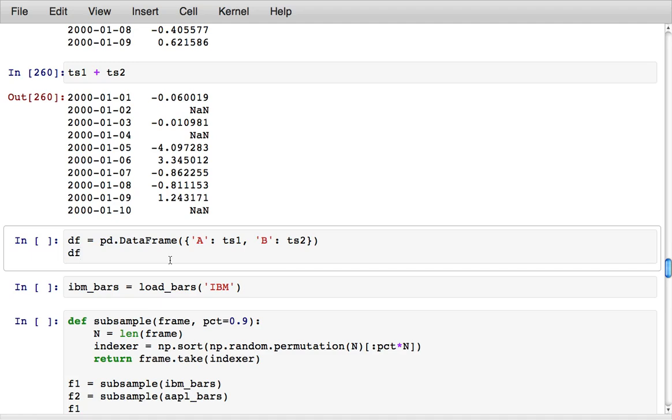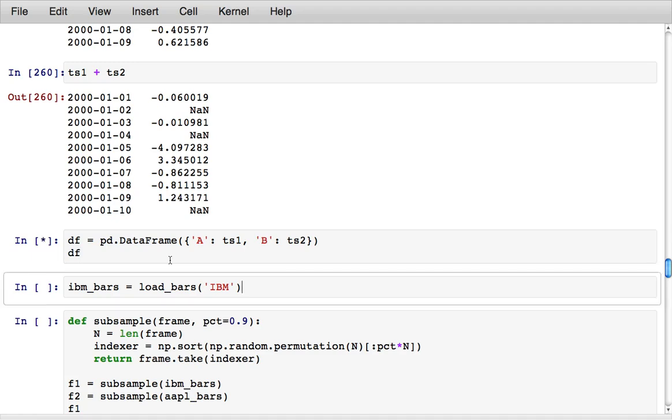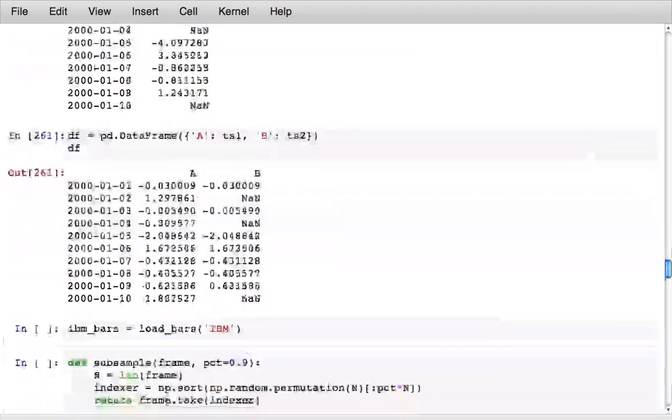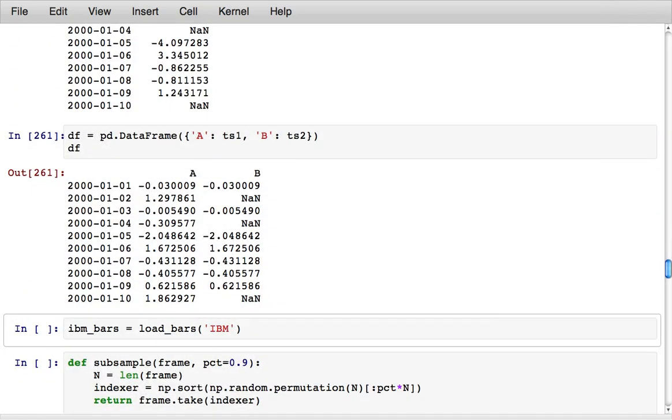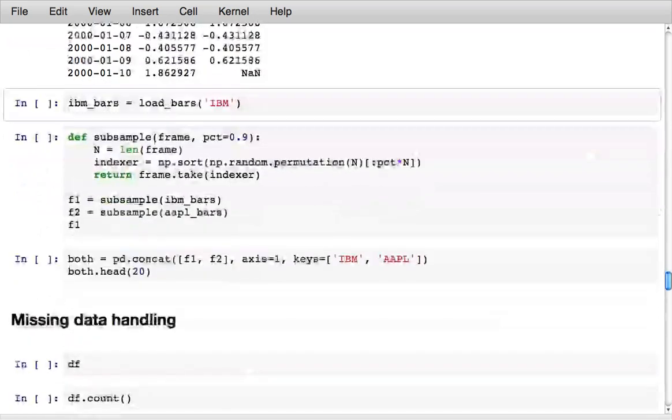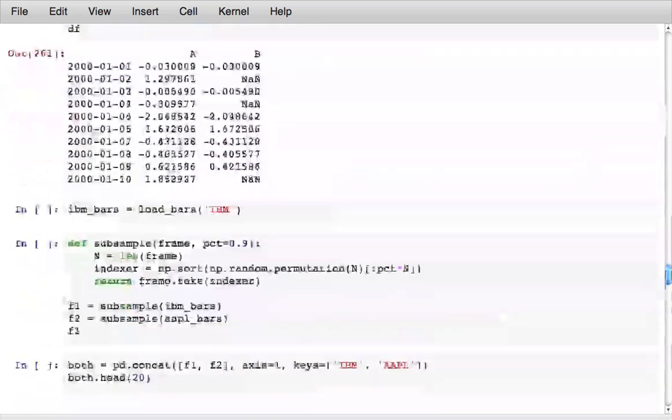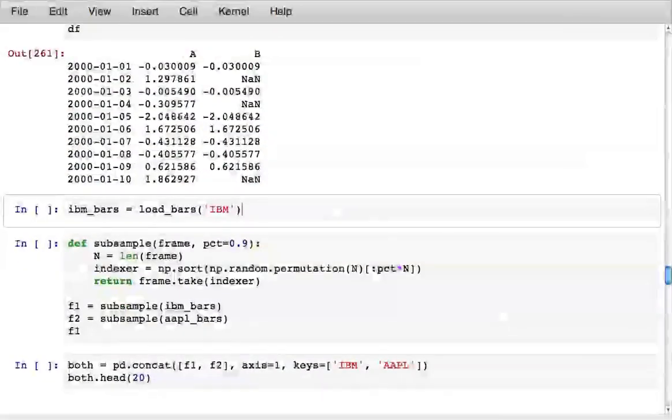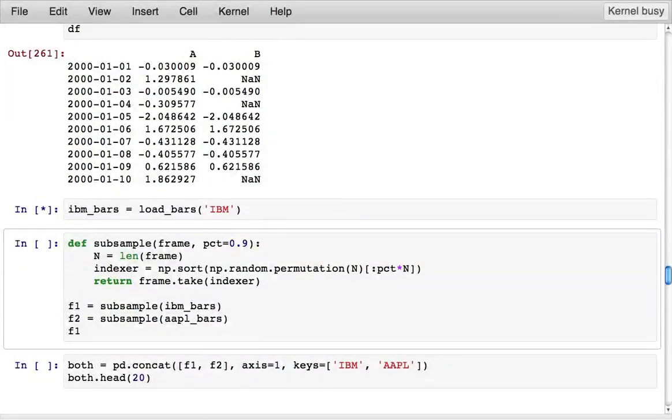If I create a data frame from two unaligned time series, it aligns them and forms the union of the indexes and creates a nice regularly indexed rectangular table.